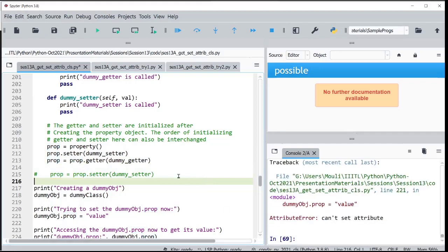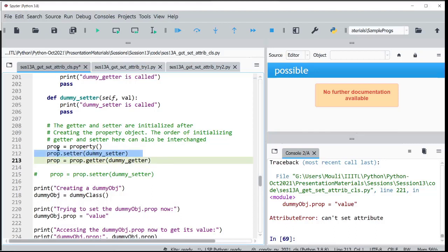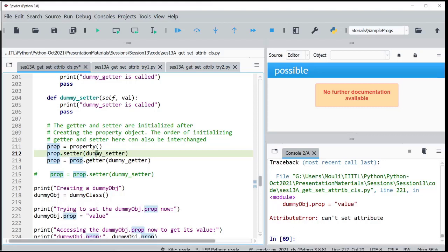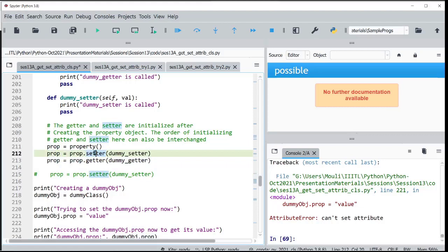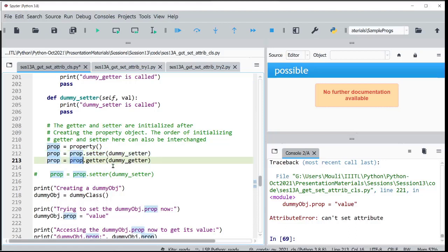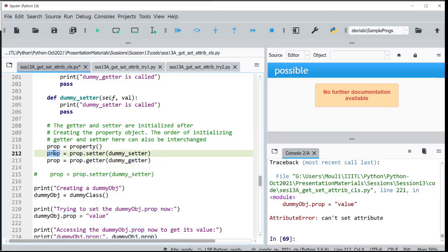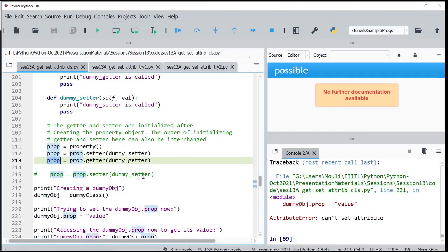You cannot leave out the assignment when using the two-stage approach. Now, if you don't set the getter at all and only have a setter, and then try to get the value, you get 'unreadable attribute' because getter is not set. Setter has been set, so it can set the value, but getter is not there so getting the value fails.